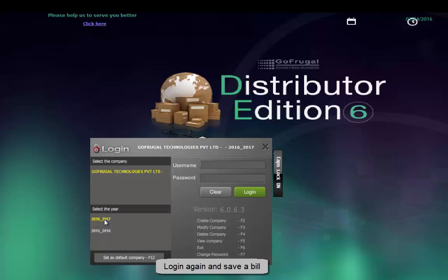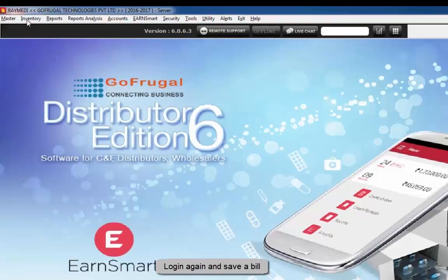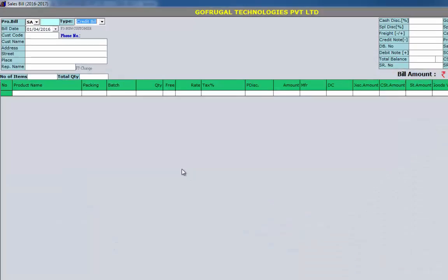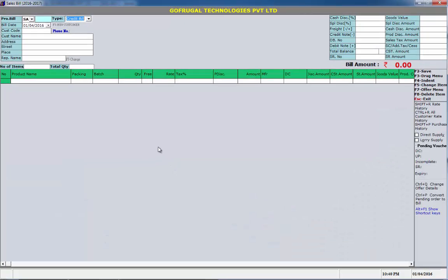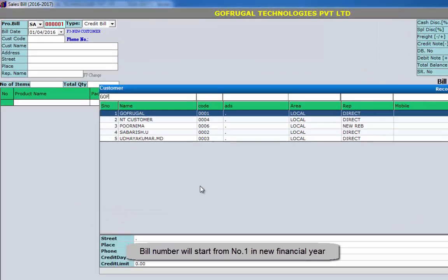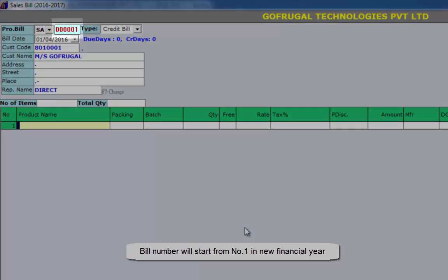Log in the application again and save a bill to verify the year begin. The bill number will start from number 1 in your new financial year.